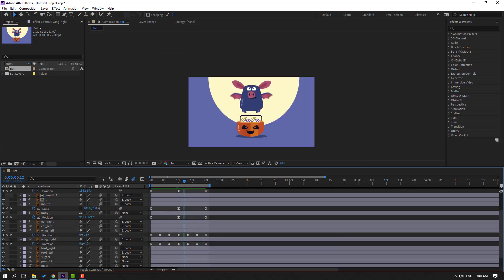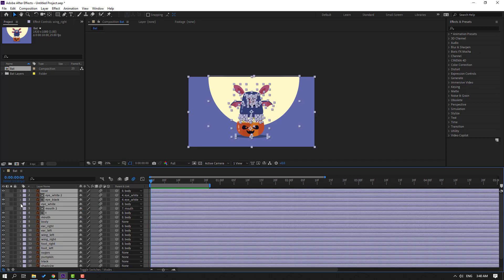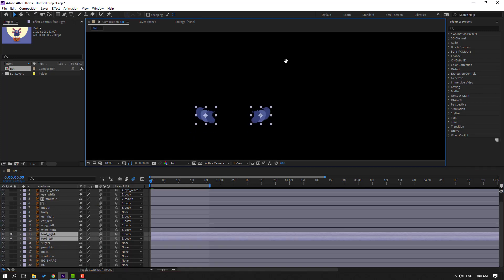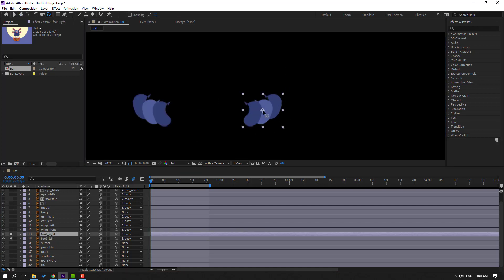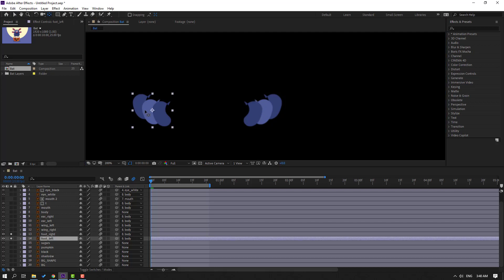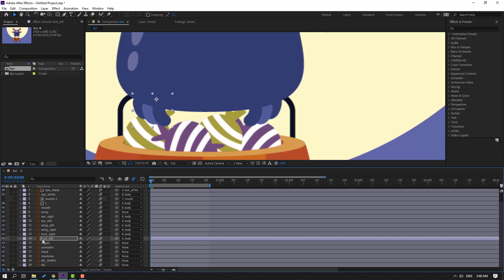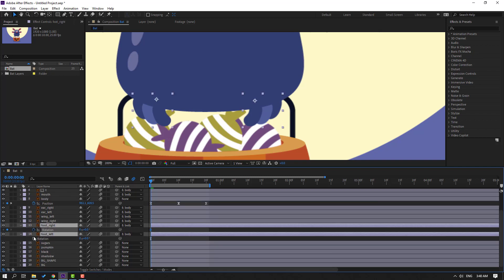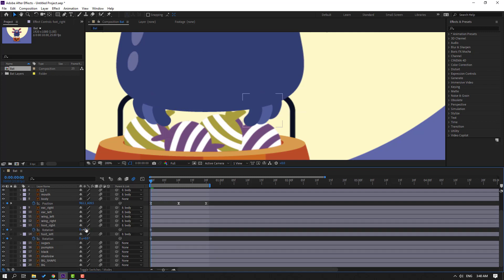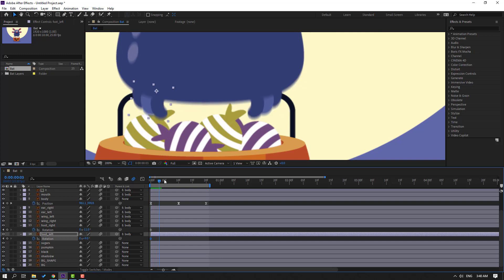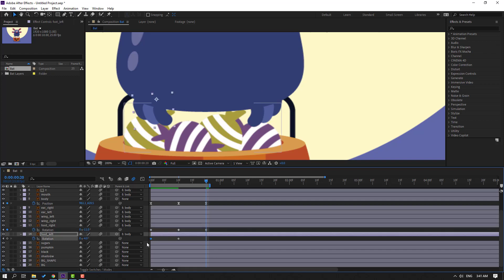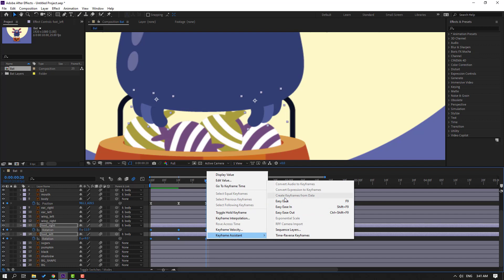Select foot right and foot left, go to Solo. Select the right foot, go to Pan Behind, move the anchor point, click Selection tool. Do the same for the left foot, then un-solo. Press U to reveal keyframes, select the foot, press R, make a rotation keyframe, change the rotation, go forward and change the rotation again. Go to the 10th keyframe, select the first keyframe, Ctrl+C and Ctrl+V, select keyframes, and make easies.